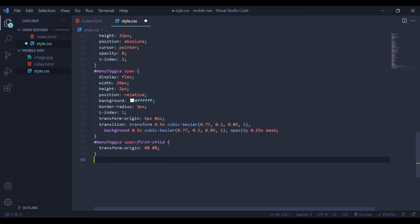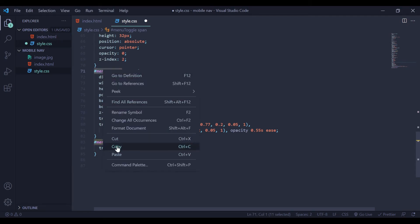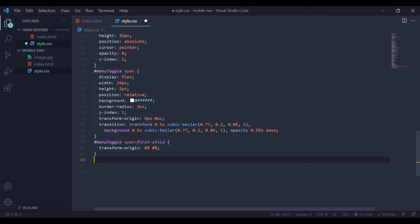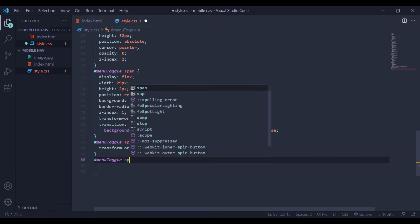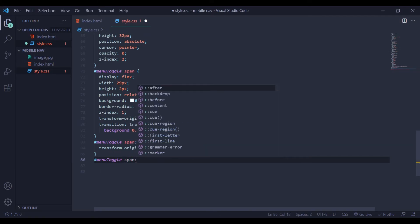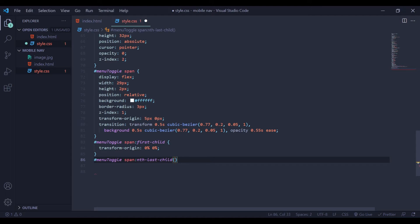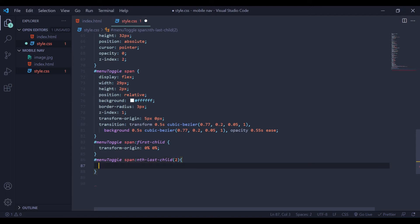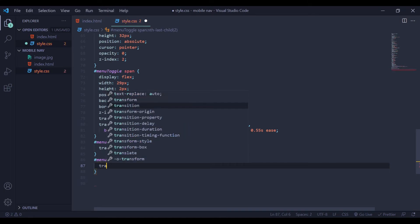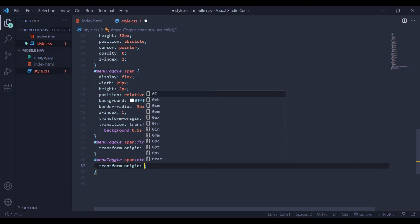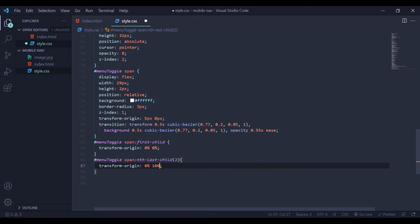Next I am going to copy this id selector. So that is the id. Now here I am going to say span and I am going to use nth-last-child. Let's use nth-last-child first — I am going to give it 2. Open the curly braces and here we are going to add transform-origin again, and I am going to say 0% by 100%.